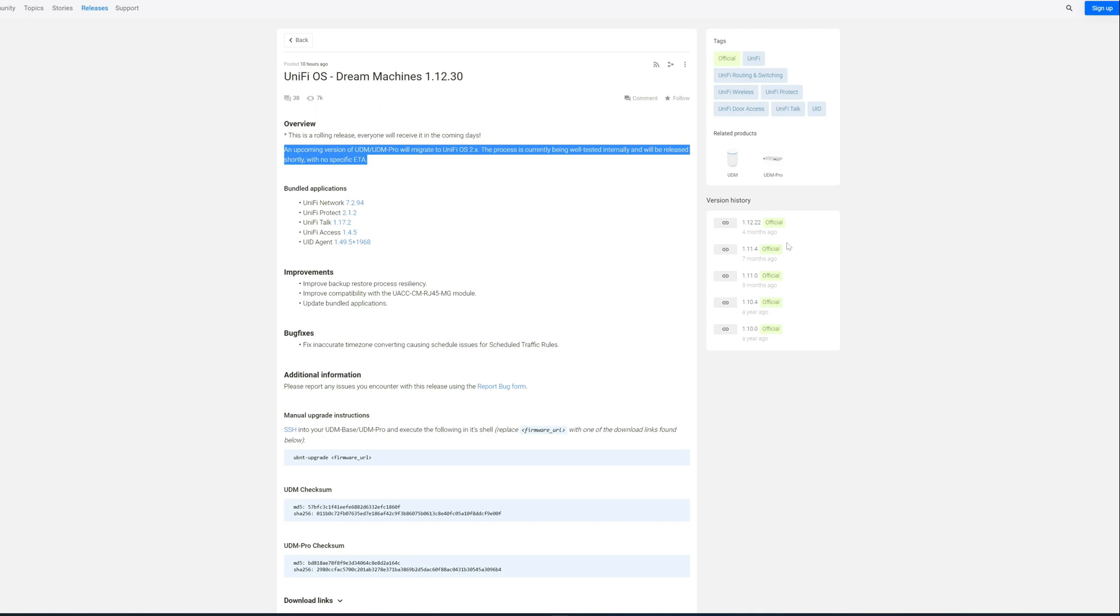I haven't had this version of the firmware on my UDM Pro long enough to know if it continues to be an issue. I haven't had to bounce it, but it usually takes a couple weeks before I have to do that anyway.